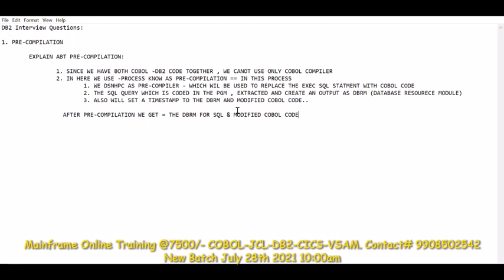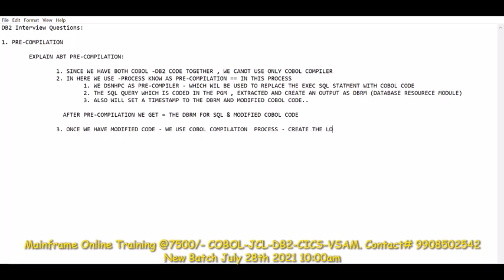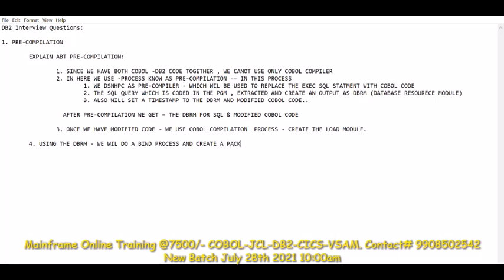After pre-compilation we get the DBRM for SQL and the modified COBOL code. Once we have the modified code, we use the COBOL compilation process and create the load module. Then, using the DBRM, we will do a bind process and create a package, and link it to a plan for execution purpose.